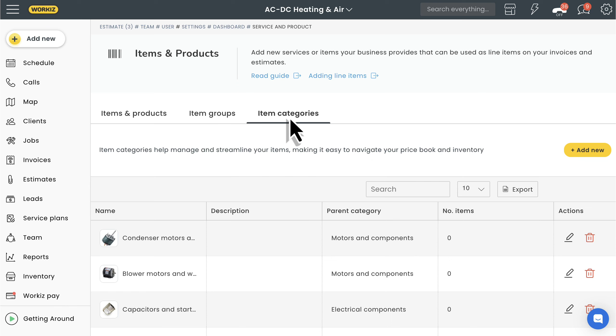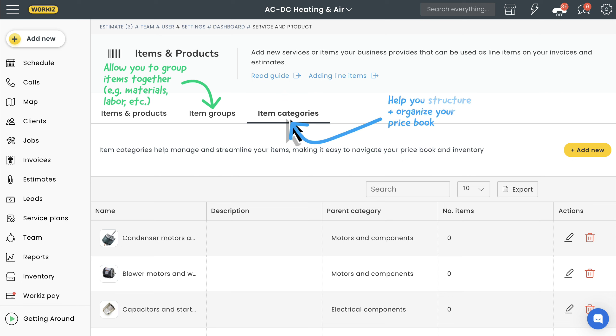Next, let's talk about item categories. First thing I want to mention here is that while they sound sort of similar to item groups, they serve a completely different purpose. Item groups help you add multiple items to a job or document with just one clip, we just learned that. Item categories, however, are designed to improve your organization so that you can easily navigate your price book and quickly find the exact items that you need for a job.